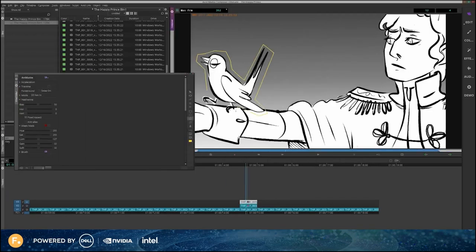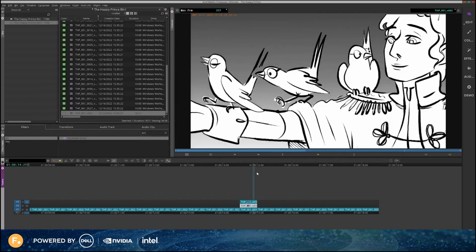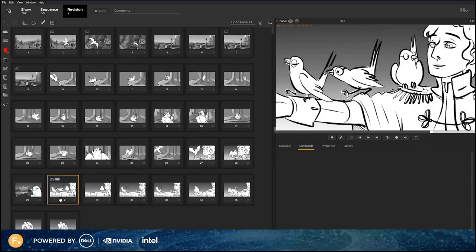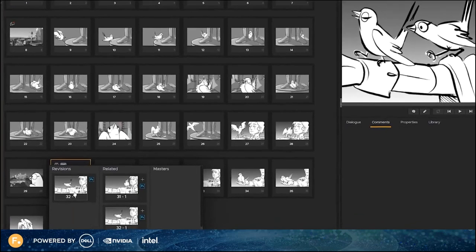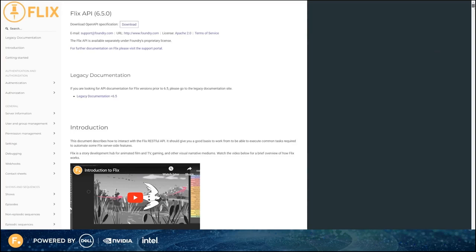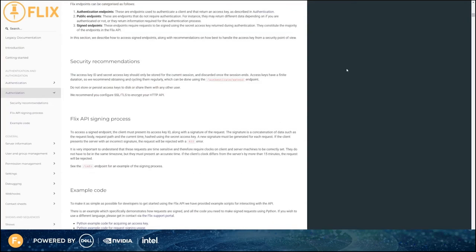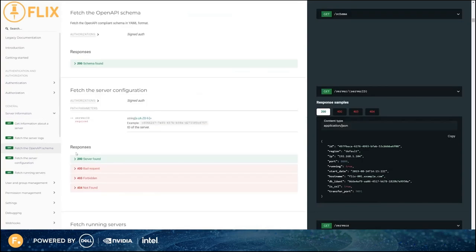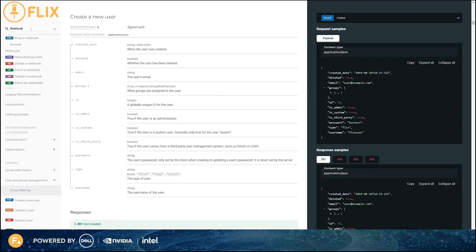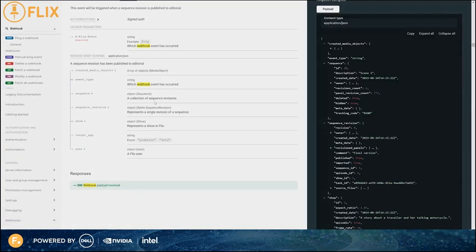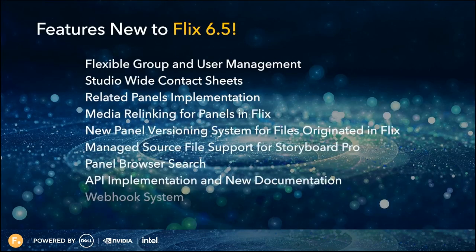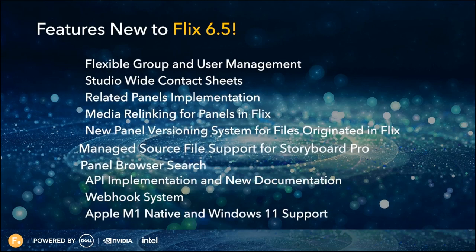Avid editors can now appreciate that any panels used from a sequence to create new reference panels on the timeline — Flix will now retain the related panel information, so artists can rebuild the panel without having to guess which panel's editorial used. Not only has the Flix API documentation been fully revamped to be more descriptive and informative with examples, but webhooks have also been added to trigger events that automate standard processes and actions. With so many new features, my colleague Tim will walk us through a quick look at what we'll find in Flix 6.5.